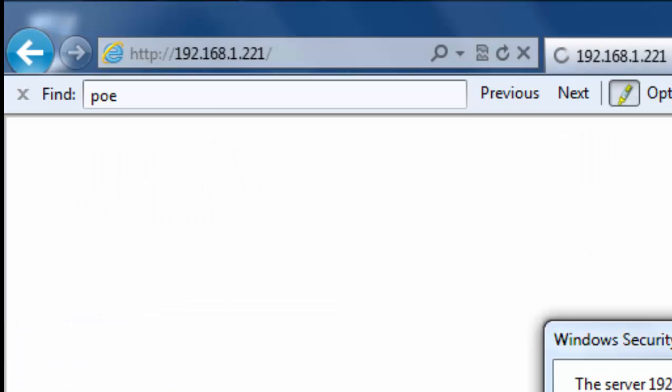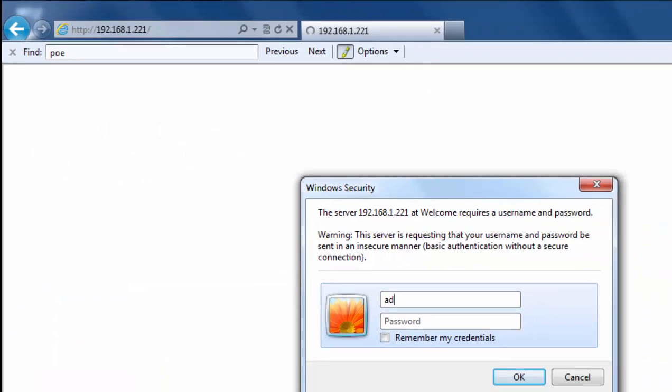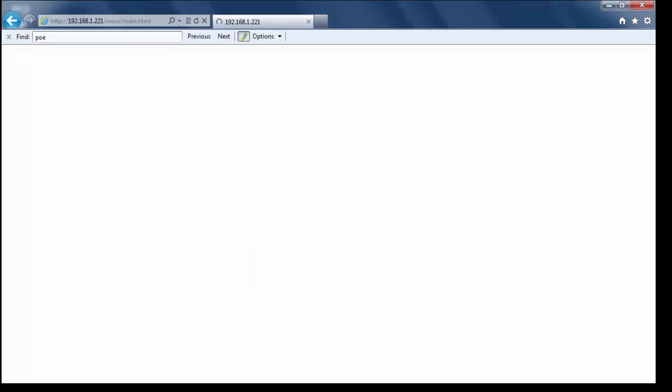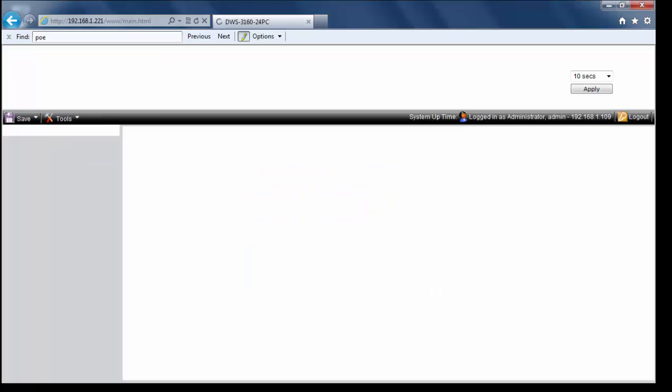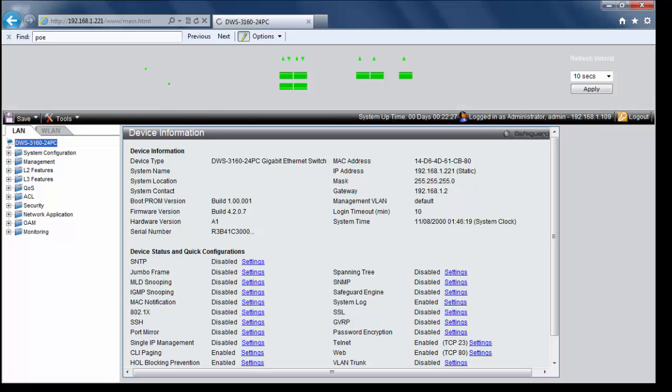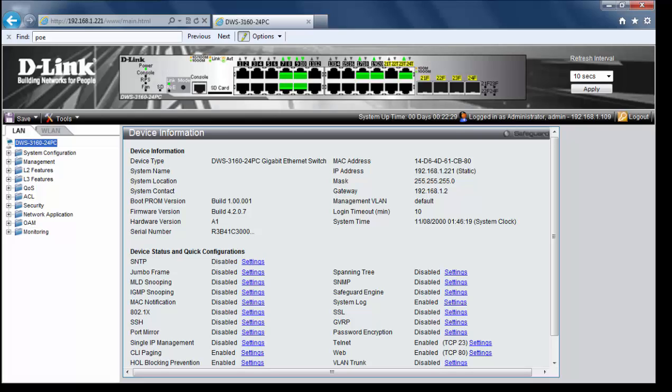And let's log in with the known password and user name. And our configuration is restored.